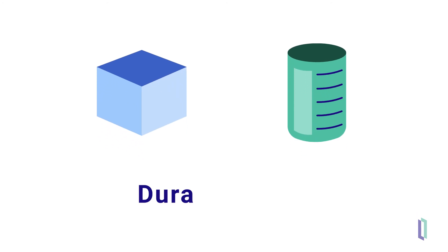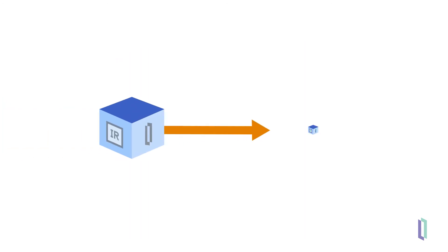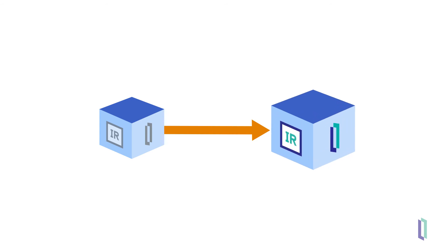This is achieved using the DurableSys feature in InterSystems IRIS. DurableSys enables persistent storage of instance-specific data. For example, to upgrade an InterSystems IRIS instance running in a container, you can run a new container from an upgraded image.